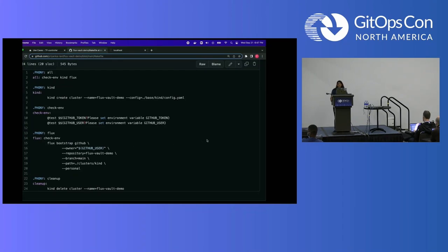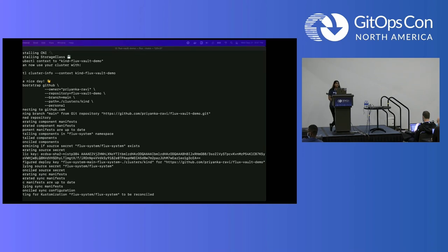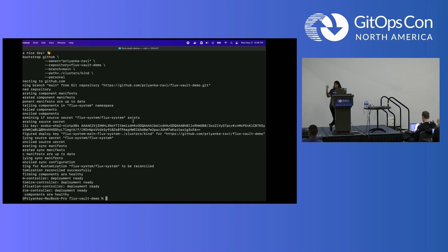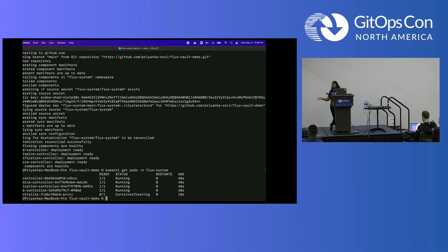Bootstrap is a really awesome command within the Flux CLI to get started quickly and easily with Flux. The `--path` flag is telling it to listen to, in that repository FluxVault demo, the kind folder. The thing about bootstrap is if you don't already have this repository created, it will create a repository for you in your GitHub and then bootstrap into it — clone it down and put all the manifests that are necessary into it. But if you already have that repository created and you bootstrap into it, it will just clone it and run the manifests that are already there.